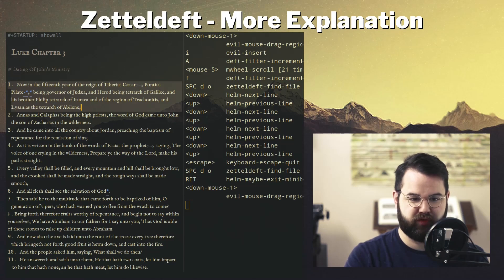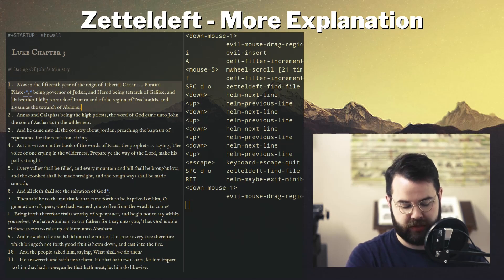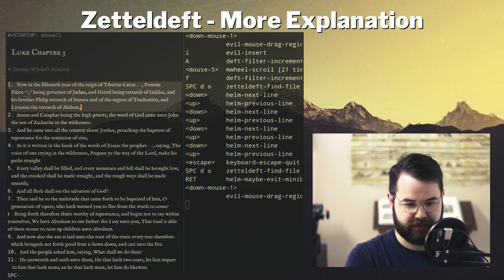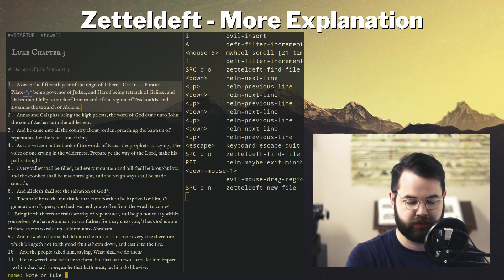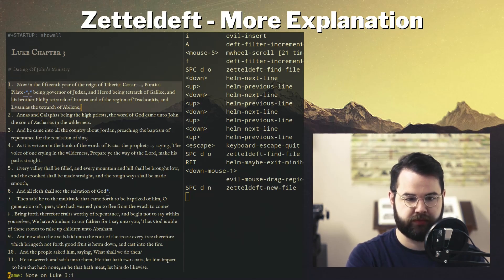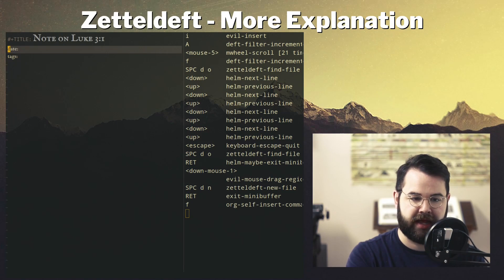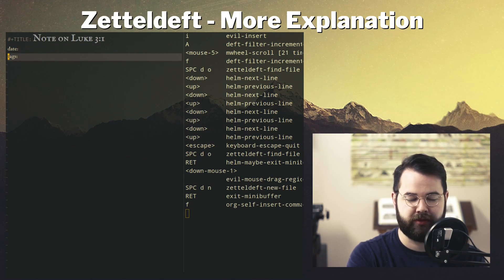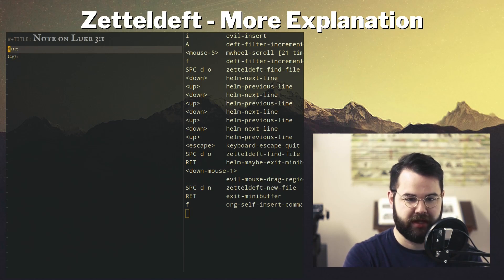I'm creating notes here. Let's say I want to create a note about Luke chapter 3, verse 1. I create the note by hitting Space-D-N and putting in a title like 'note on Luke 3:1'. Now it's creating the note.